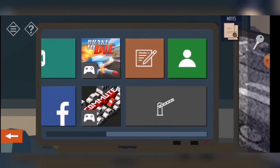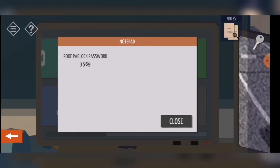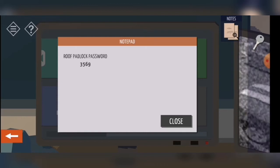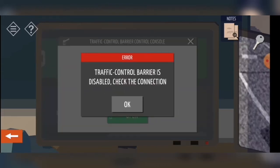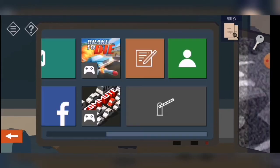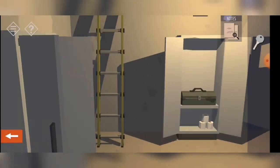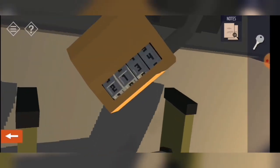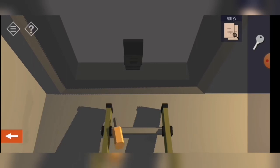What do we have here? Notes — roof padlock is 3569. Nice. Let's open it. So 3569 — three, five, six, nine. Nice.